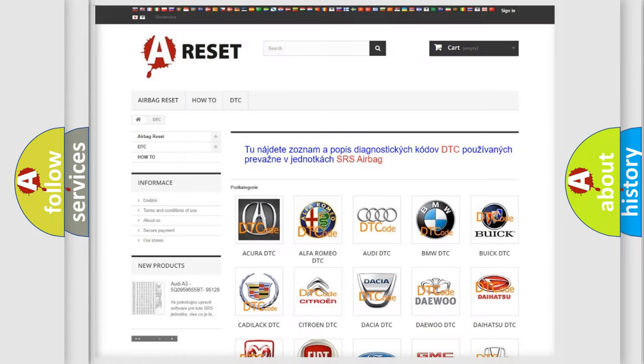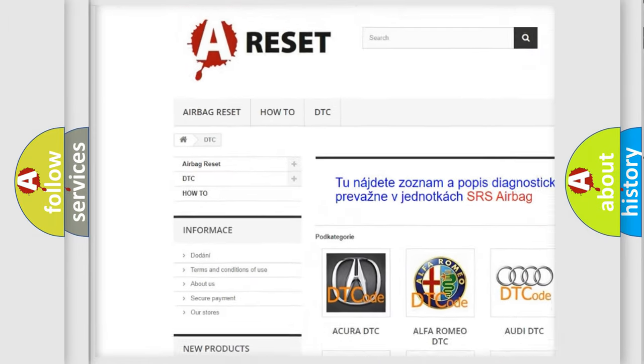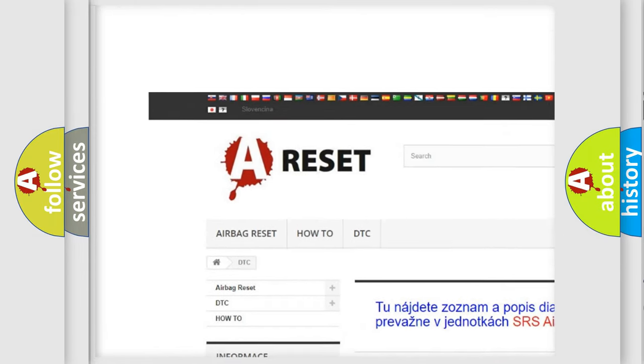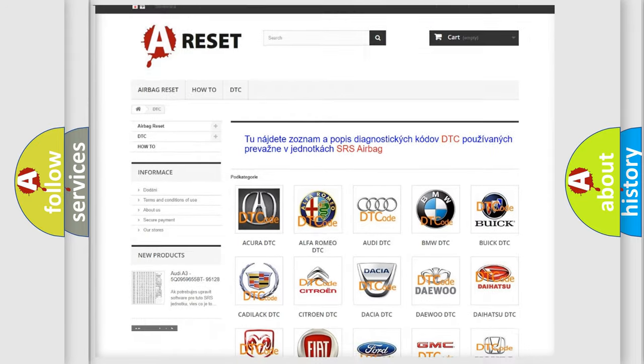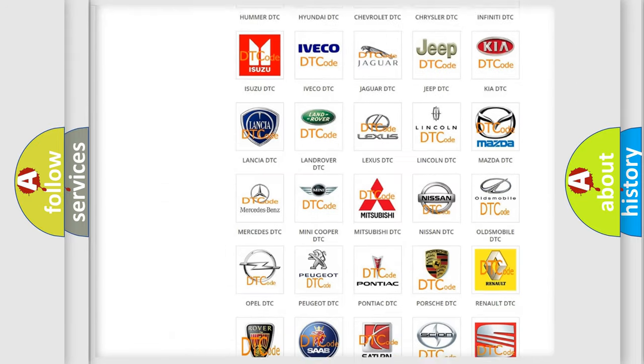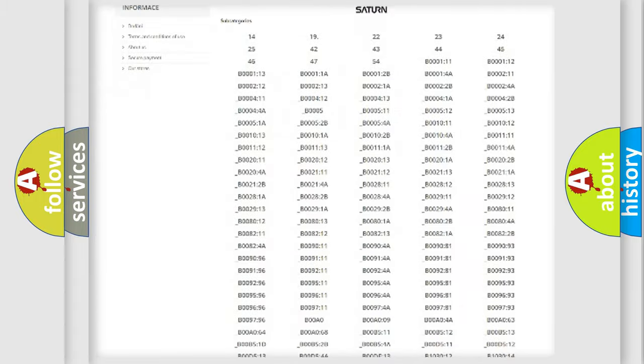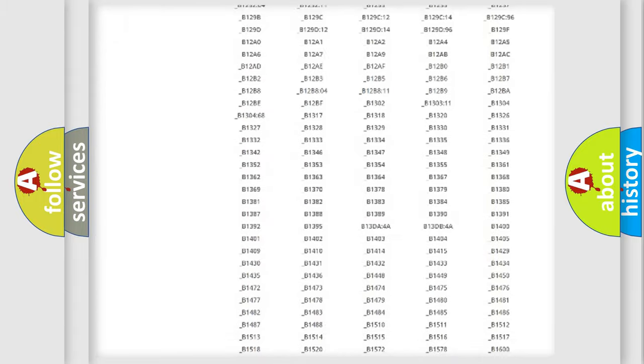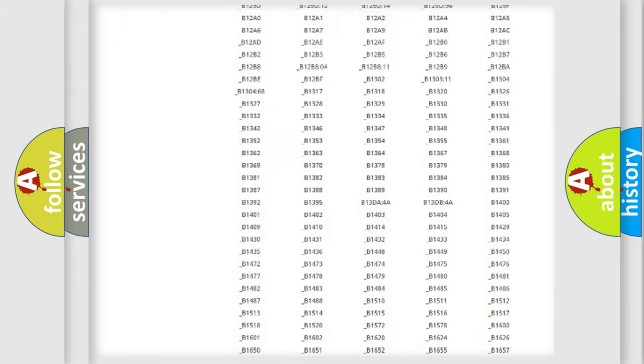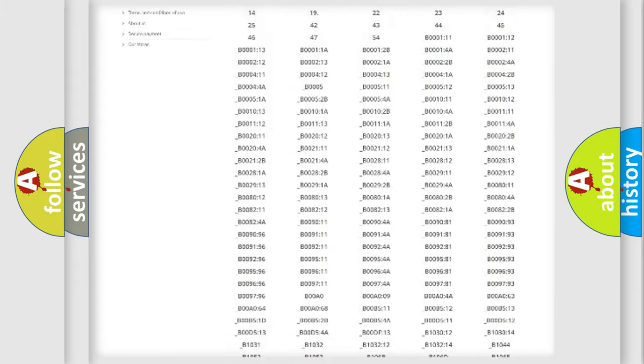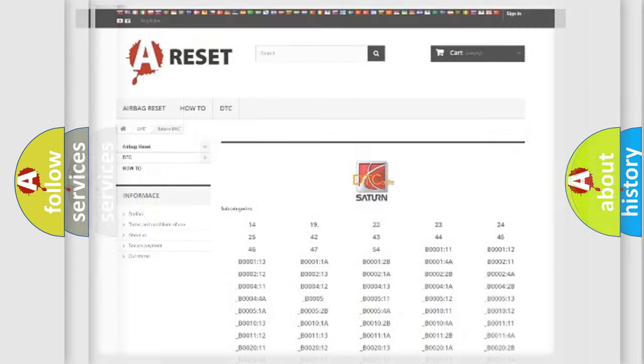Our website airbagreset.sk produces useful videos for you. You do not have to go through the OBD2 protocol anymore to know how to troubleshoot any car breakdown. You will find all the diagnostic codes that can be diagnosed in certain vehicles, also many other useful things.